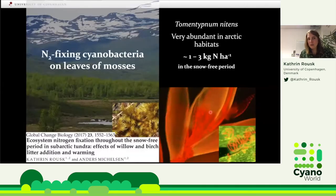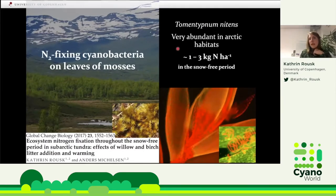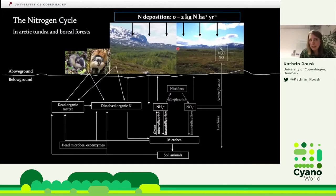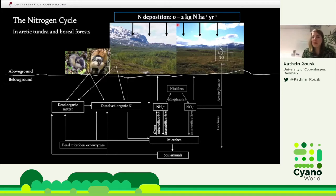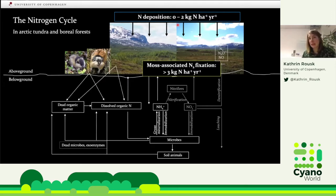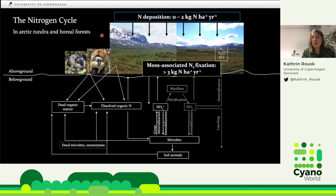To give you an idea of the numbers: one common moss in the Arctic, Tomentypnum nitens, with its associates fixes up to 3 kg of nitrogen per hectare in the snow-free period, from May to October. In the context of the ecosystem nitrogen cycle, we have deposition from the atmosphere of around 2 kg, and nitrogen fixation on mosses by cyanobacteria is more than 3 kg per hectare per year. That means more than half of total ecosystem nitrogen input in these northern pristine ecosystems comes potentially from the moss carpet — which shows how important they actually are.